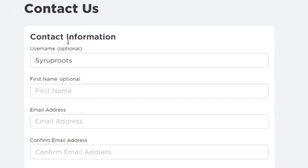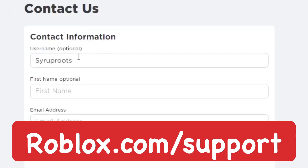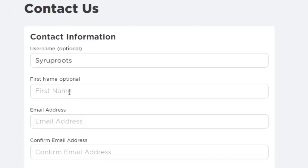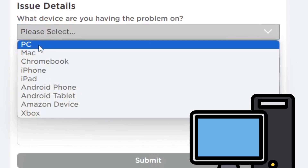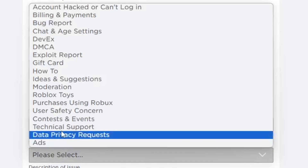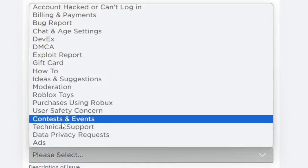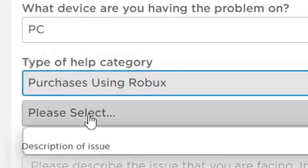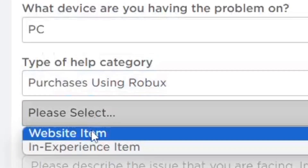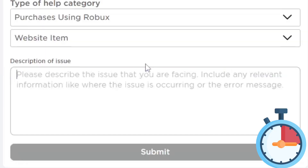We know the name and how much was paid for it. Go to Roblox Support — link in the description. Include your username, first name, email address, and confirm the email address, making sure it's the one connected to your Roblox account. Put in the device you're having this problem on — for me, I'm on PC. For the type of help category, pick Purchases Using Robux. Then pick Website Item, because most likely you bought the clothing on the website.